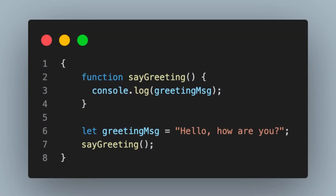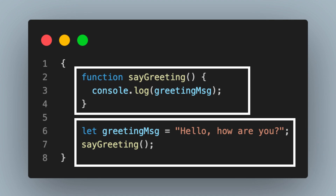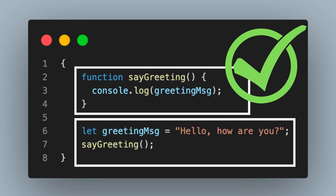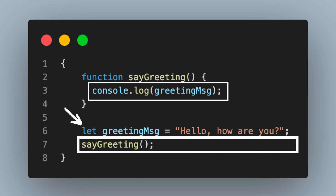Let us look at another program. Here, we have a function sayGreeting whose only job is to log the contents of the variable greetingMessage to the console. Outside the function definition, we declare and initialize the greetingMessage variable and then call the sayGreeting function. There will be no error — the program will work absolutely fine and greetingMessage is displayed. The sayGreeting function is called after greetingMessage is declared, so when the function is actually executed, the greetingMessage variable is already out of the temporal dead zone. Therefore, no errors.